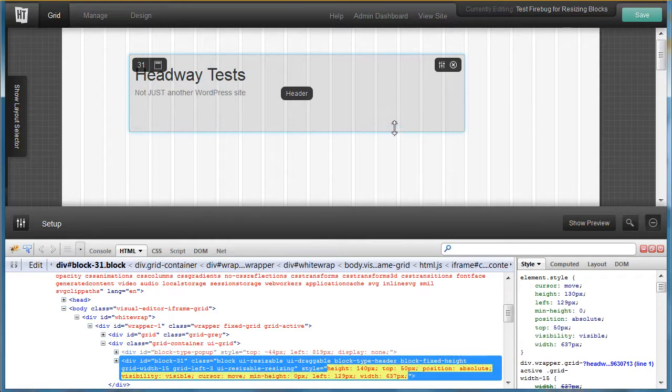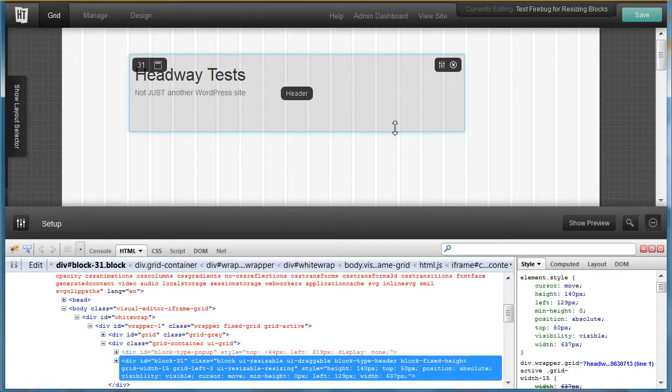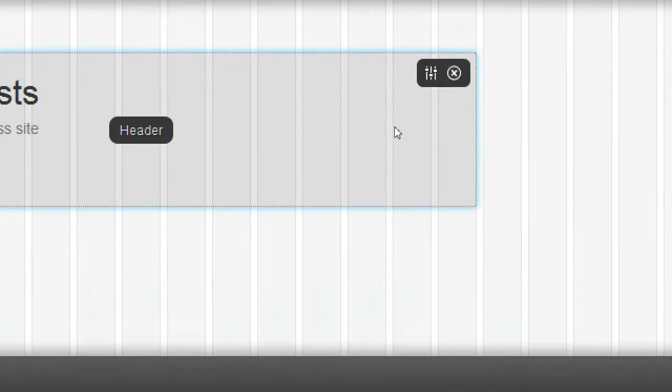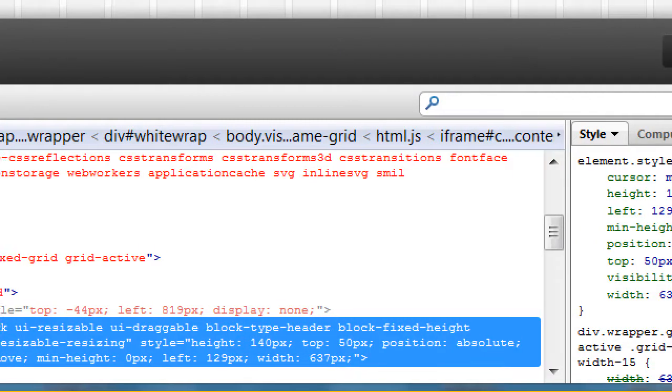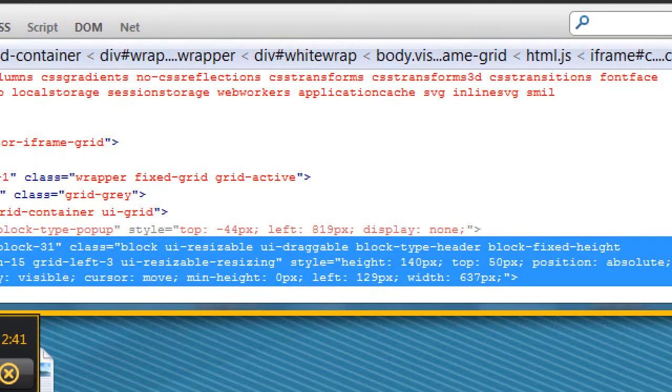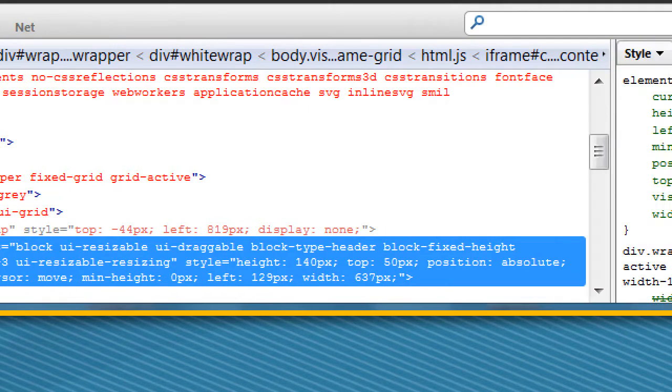Again I'll pull this and see if I can see the height 140 down there in the bottom, and the width is 637. That shows up while I'm actually manipulating it.